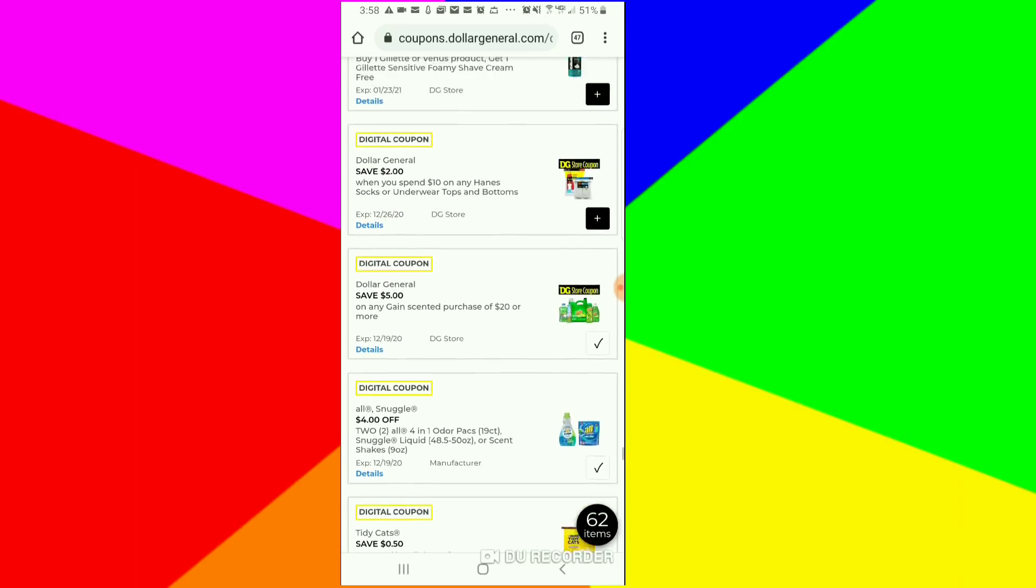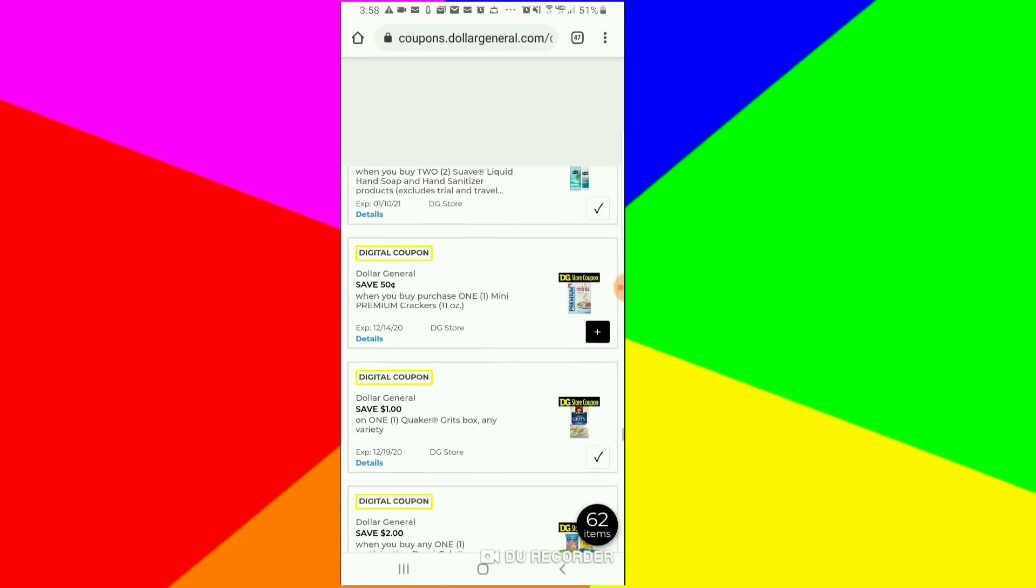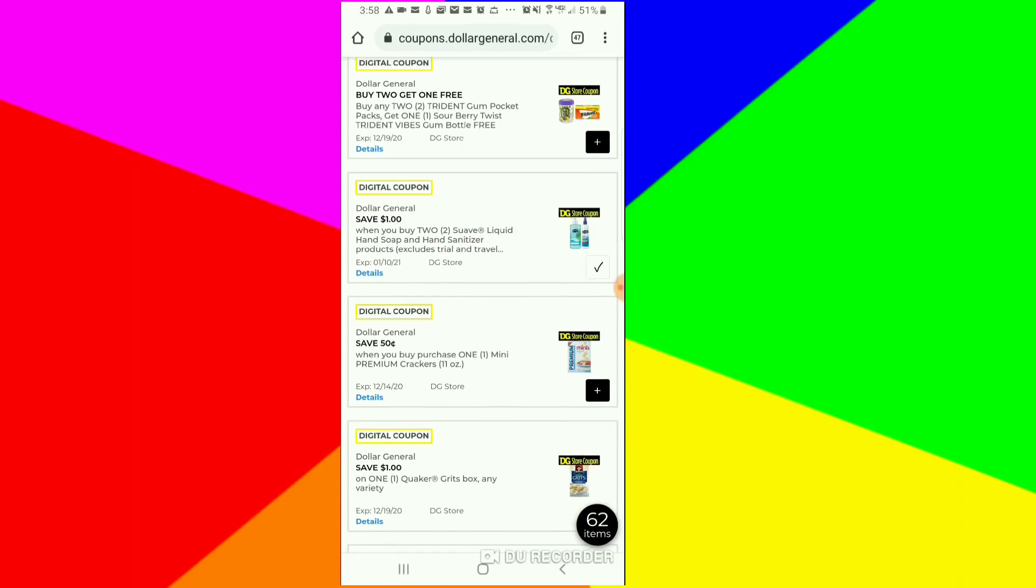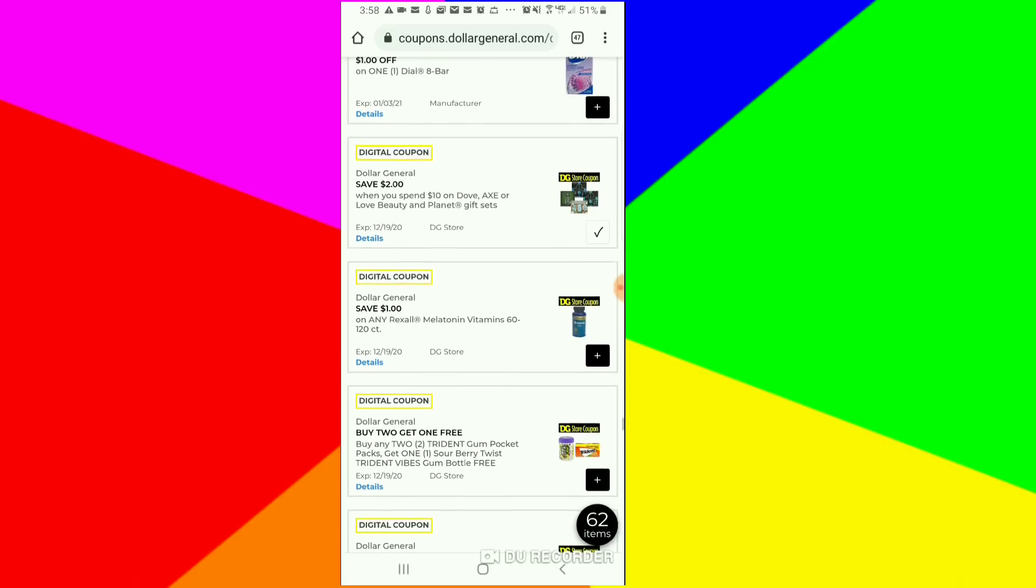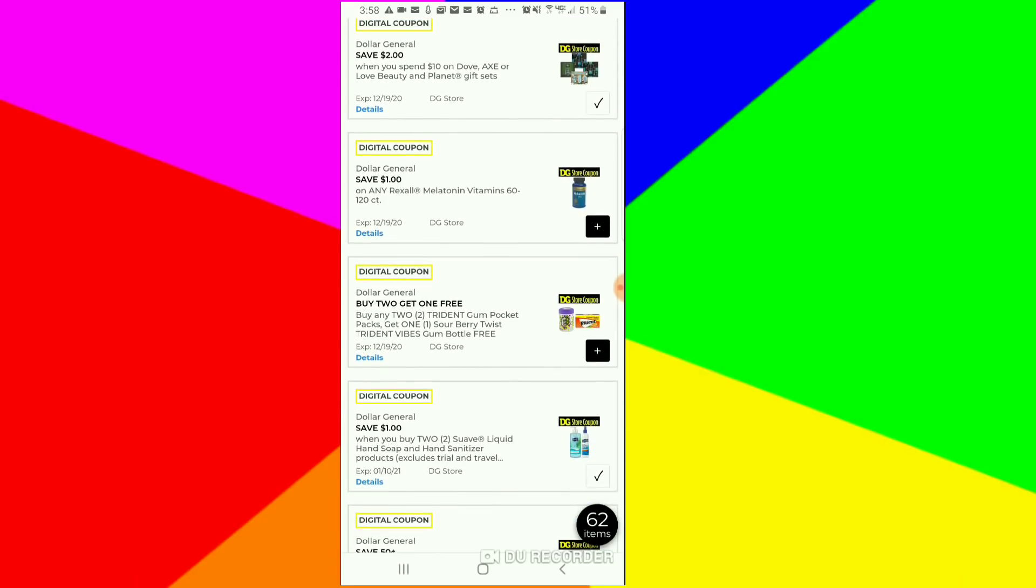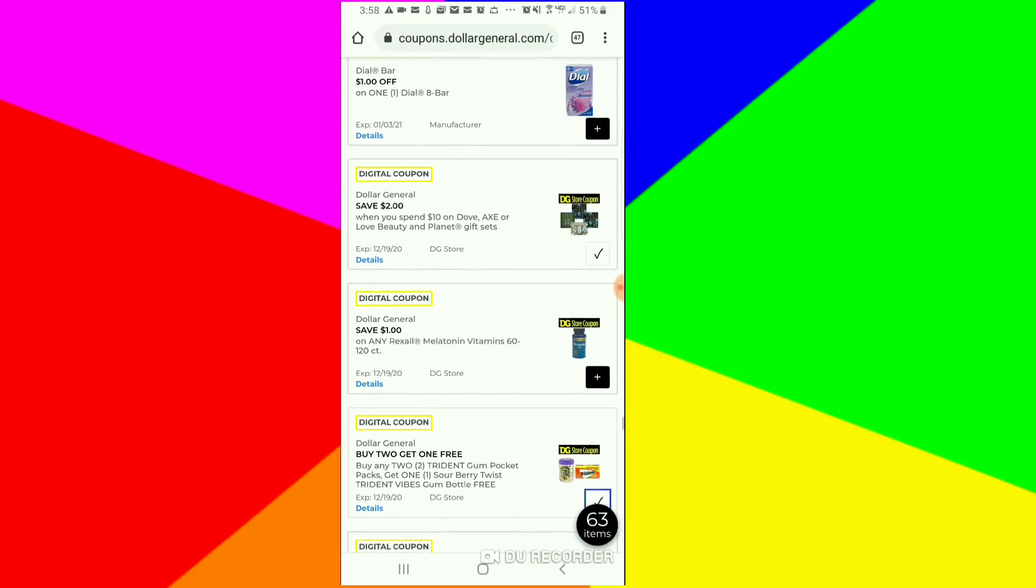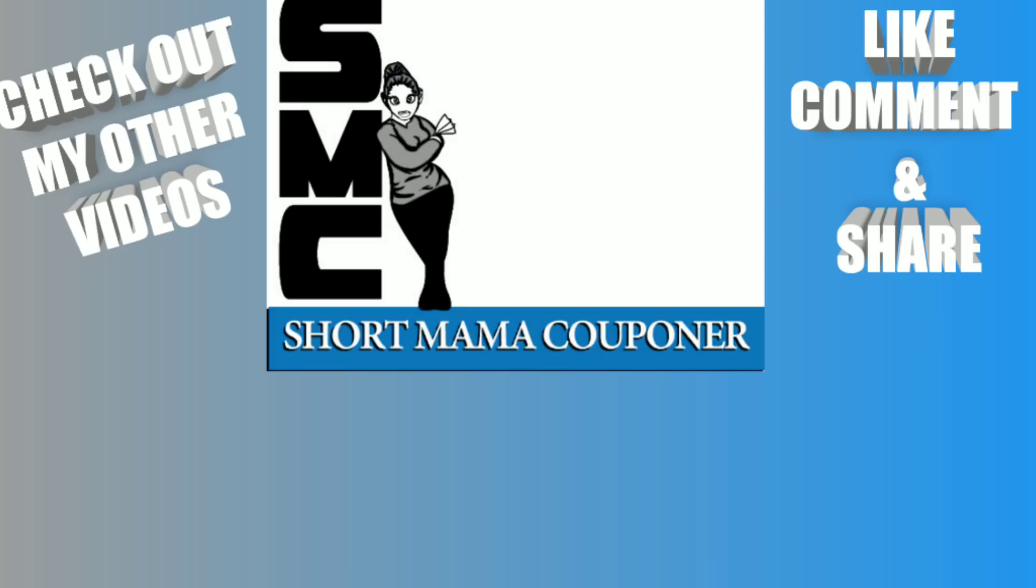This is just a video of the coupons that you need to clip before they take them away, they disappear, they go down the street and don't come back. Also, they got a buy two get one free. I love gum, so I'm going to clip that.